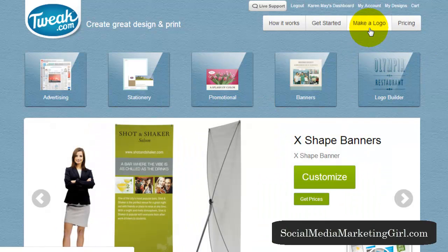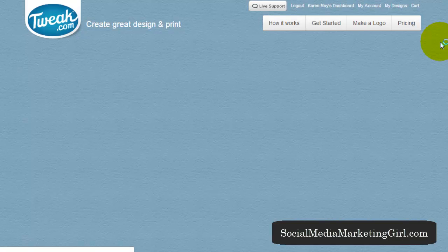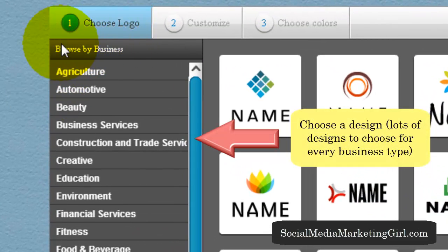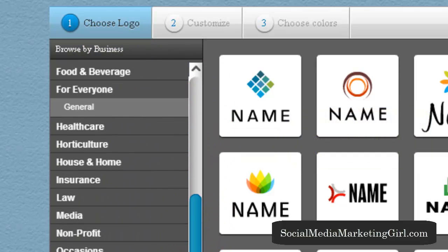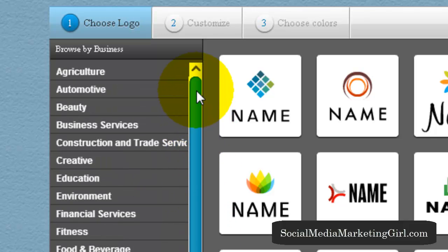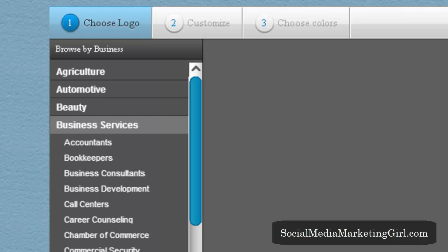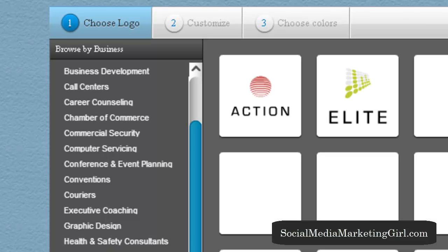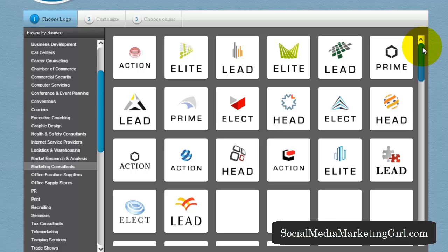Click on 'Logo Builder' or 'Make a Logo.' On the left, Step 1 is to choose your logo. Browse by business — they have a lot of businesses here. I chose Business Services, but it doesn't really matter what business you're in; you can find designs from other business categories that you might like. Let's say marketing consultants, and they will show you designs.